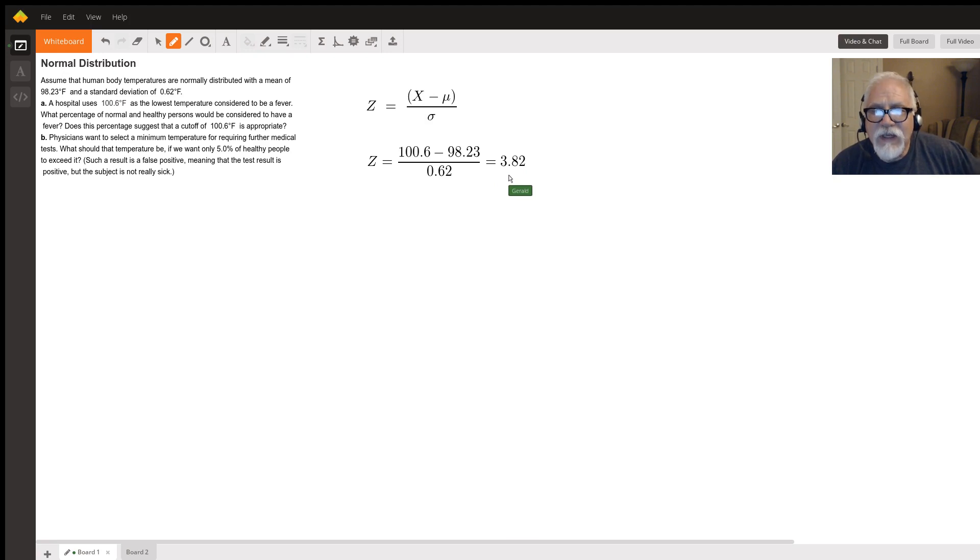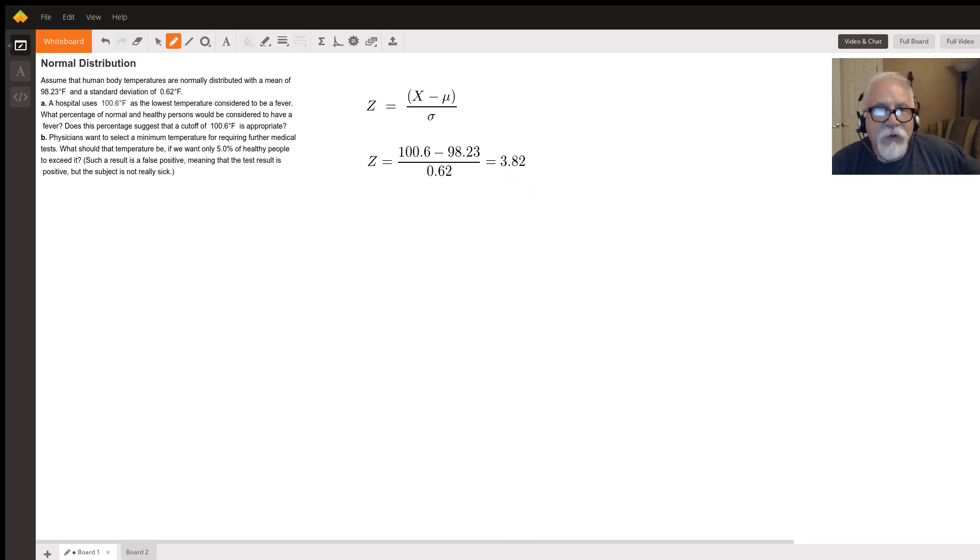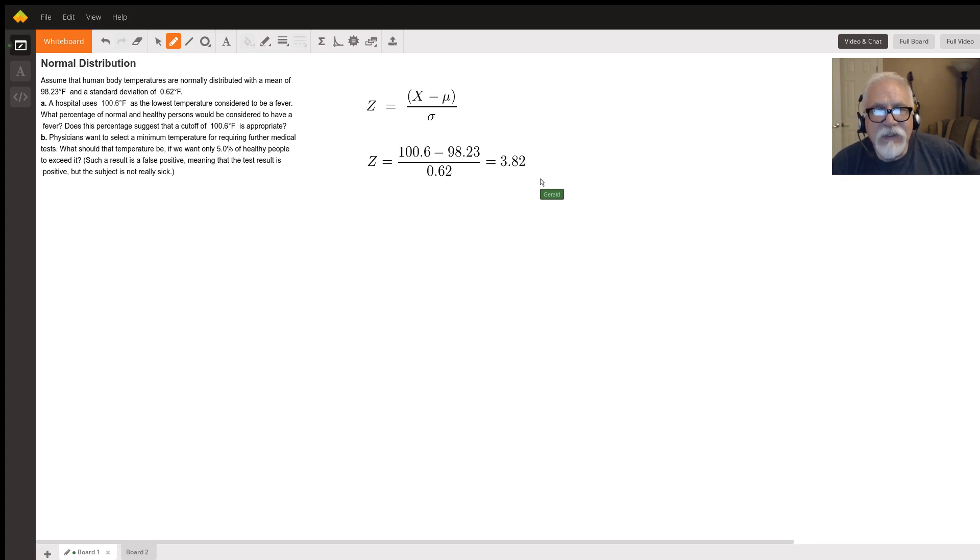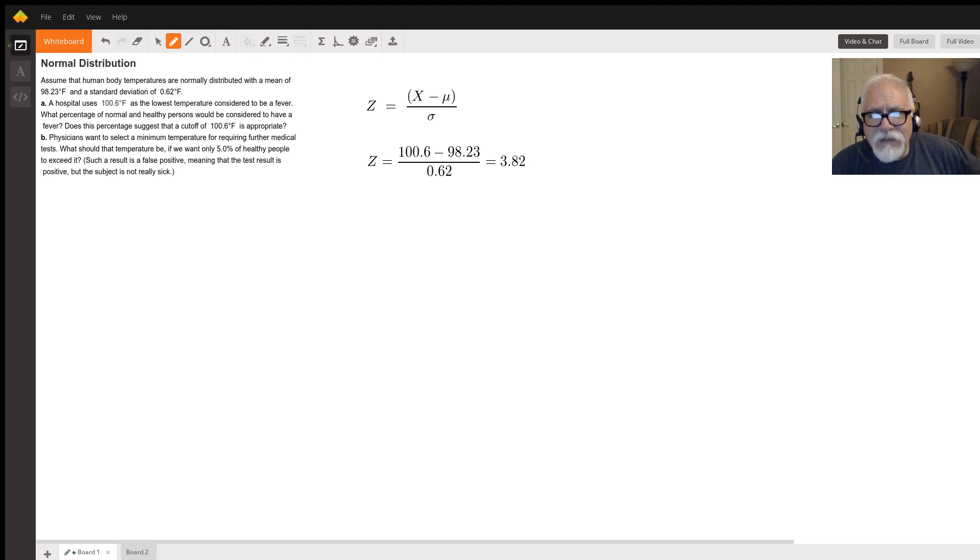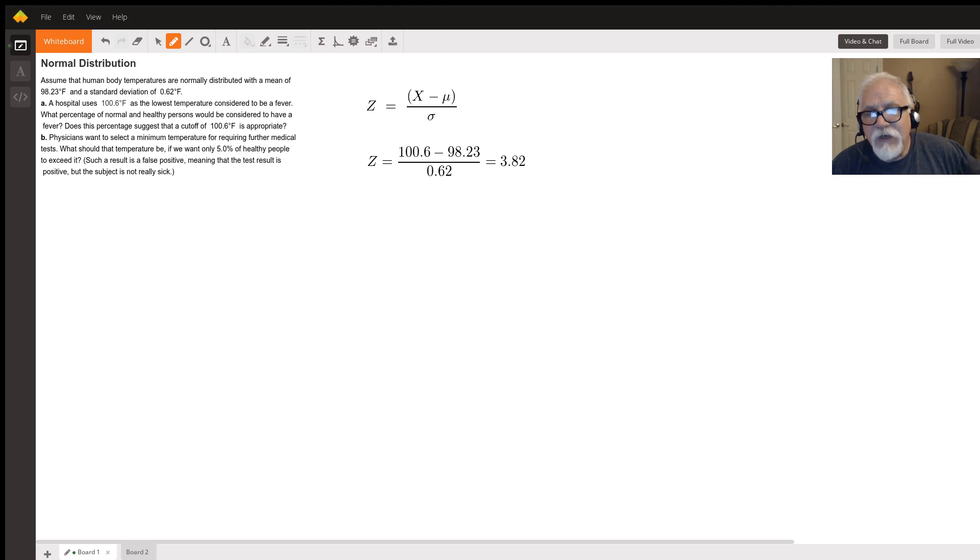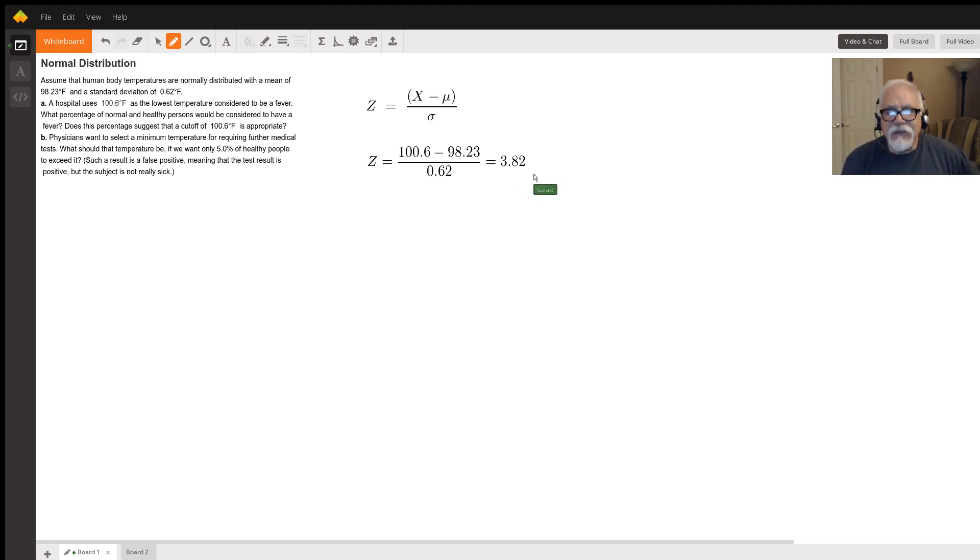Now what this is telling us is that that temperature 100.6 is 3.82 standard deviations above the mean. And if you recall from the empirical rule, 99.7% of all the data in a normal distribution is going to be within three standard deviations of the mean. And here we're out at almost four standard deviations. So that's kind of way out there.